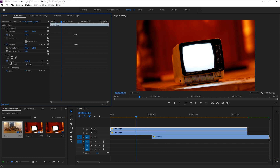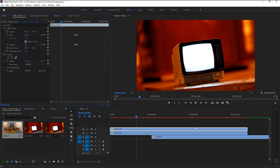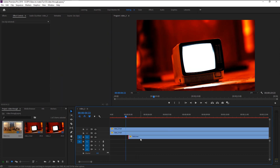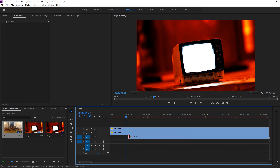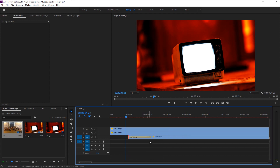We will add some transition to make our video appear on the TV screen more naturally. For that, right-click at the edge and select Default Transition — our default transition is Cross Dissolve. You can find this in the Effects Presets panel. Trim the transition a little.